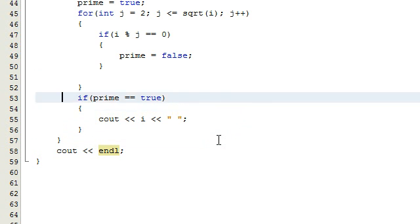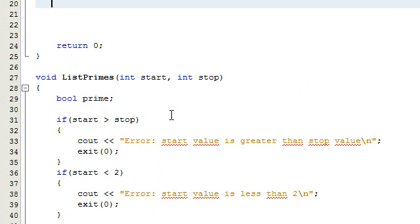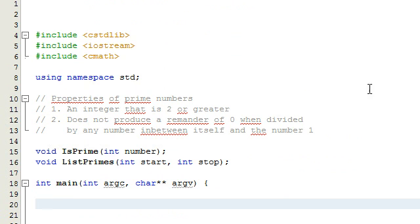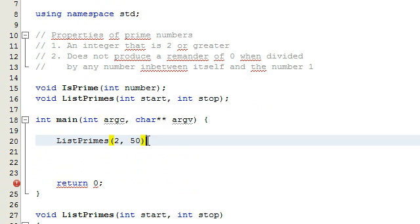That should take care of it now. This function should test all the numbers from the starting number to the stopping number and print to the screen all of those numbers that are prime. Inside our main program, we're going to go ahead and test that. I'm going to type in `list_primes`, which is the name of our function, with a starting value of 2 and a stopping value of 50.